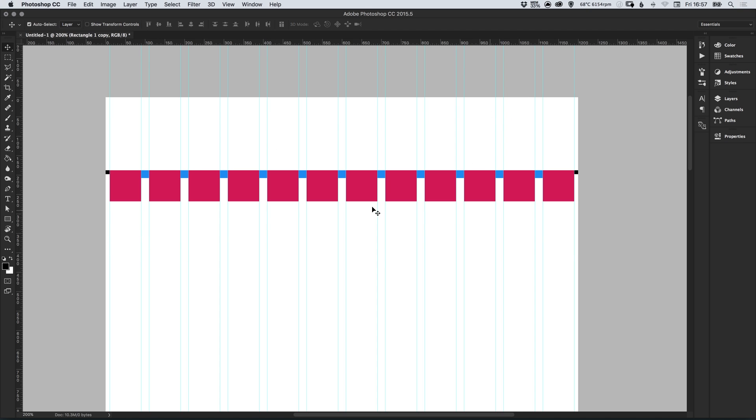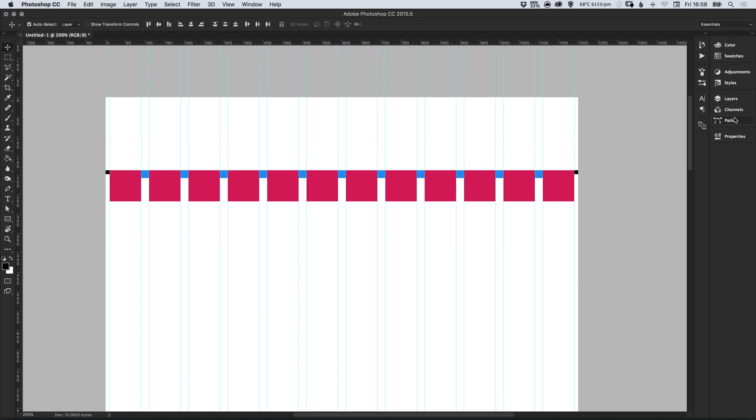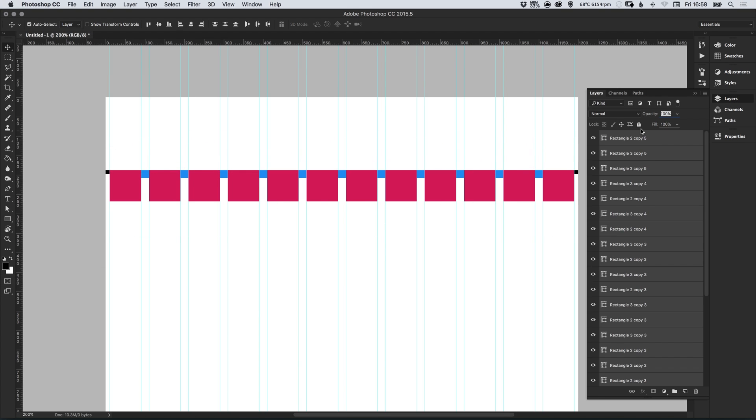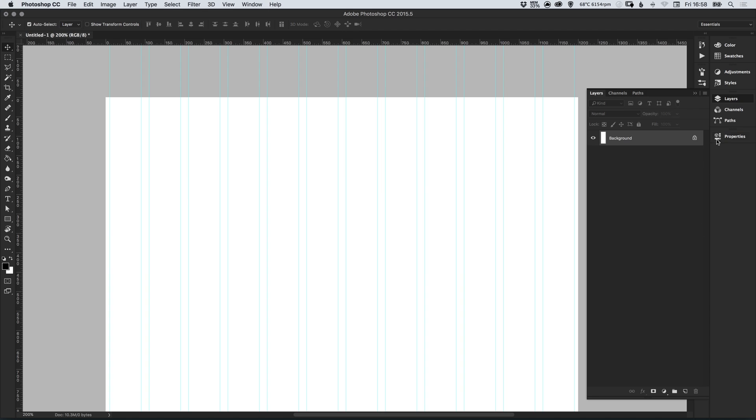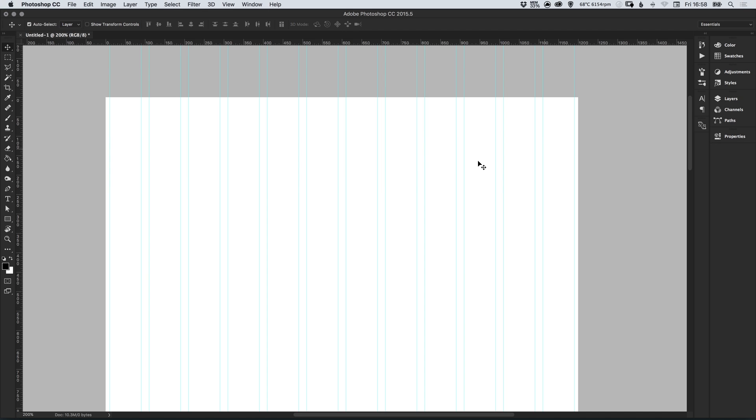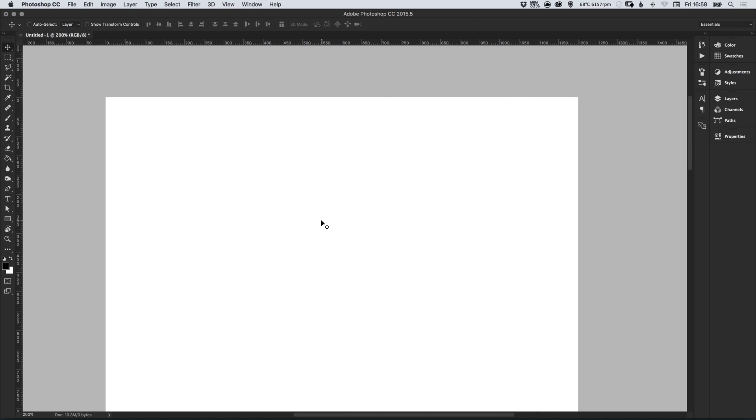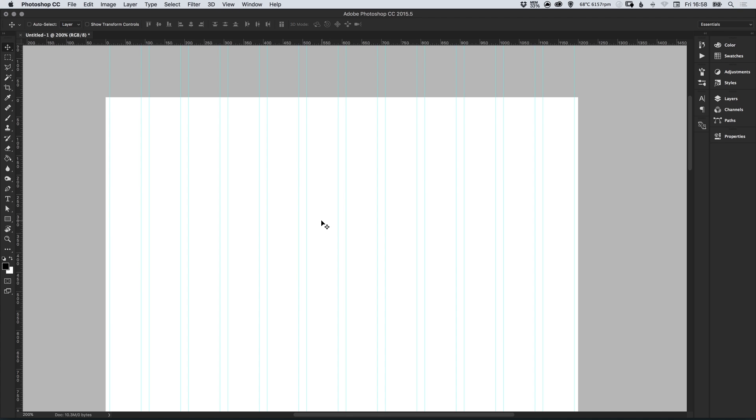Once we've created the guides we can then just drag over all of the shapes we've created, all of these layers, and just delete these altogether so we're left with only our guides, our grid system and we can then start designing. You can also press command or control semicolon to quickly hide and press it again to show the guides.